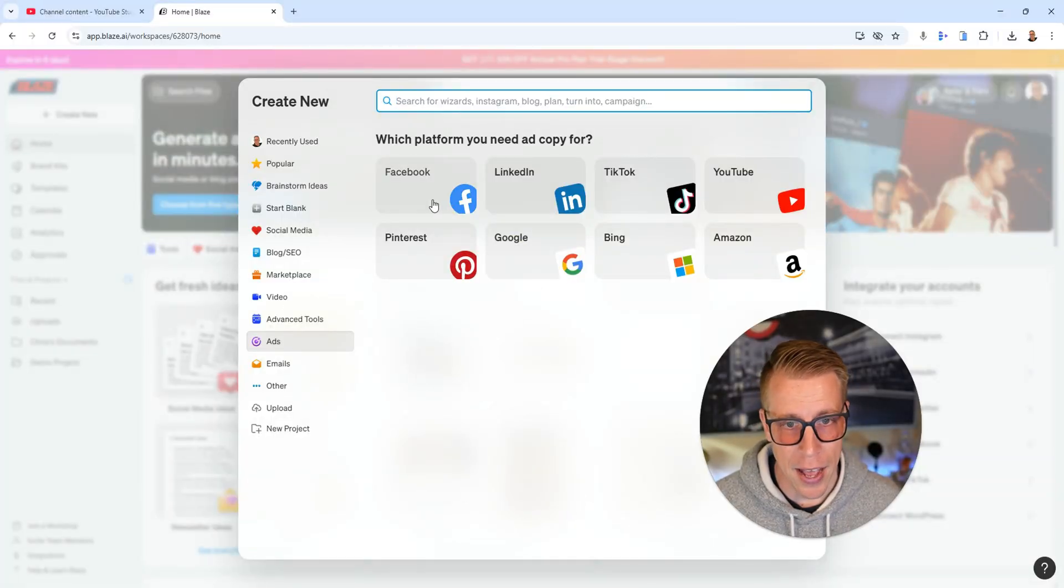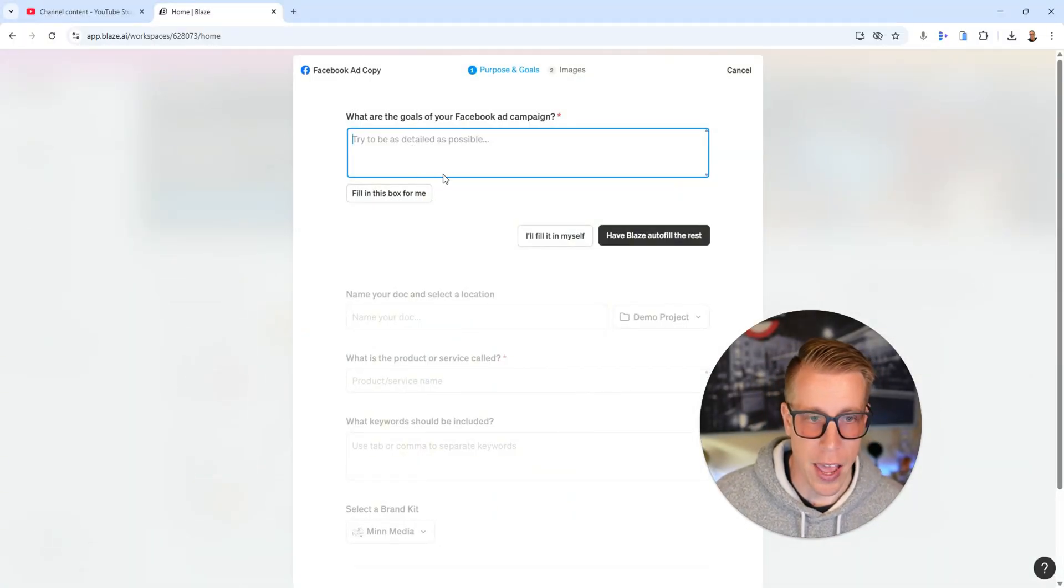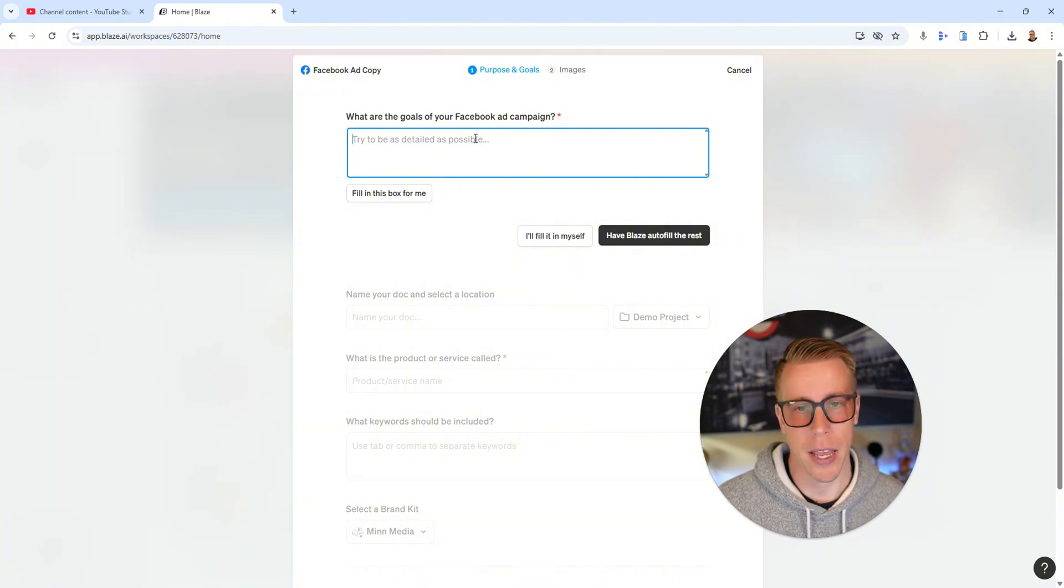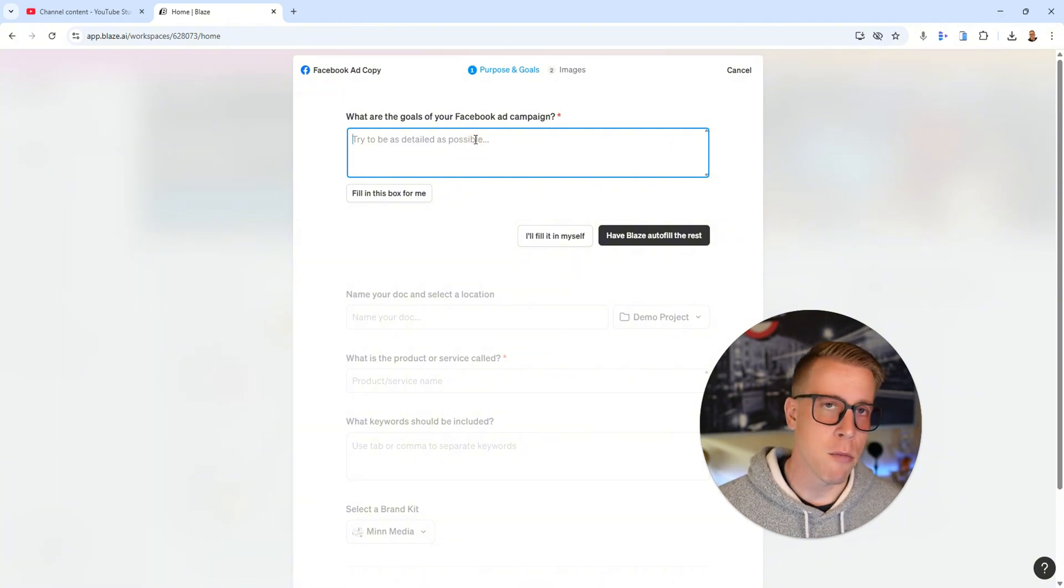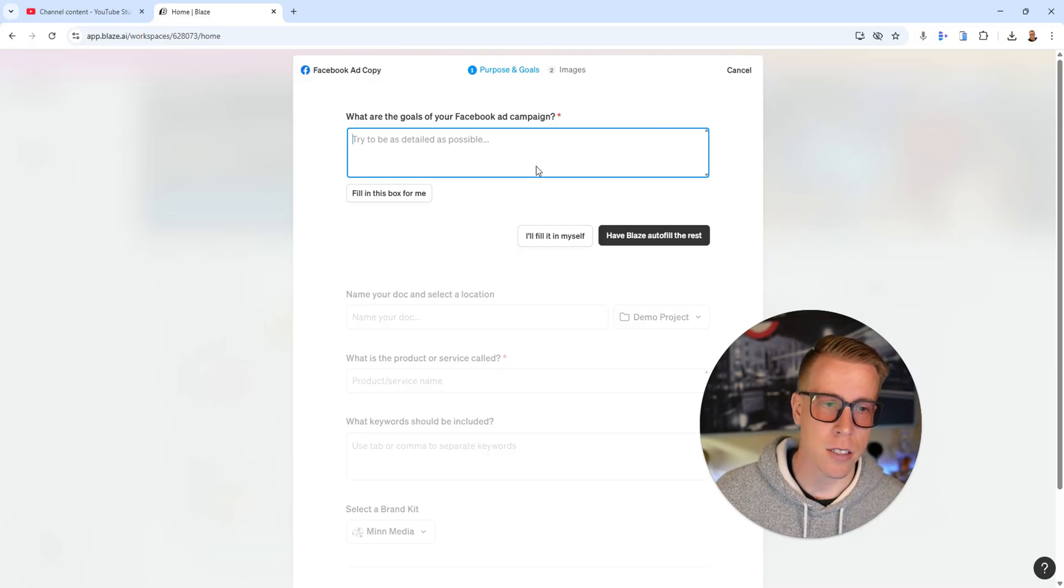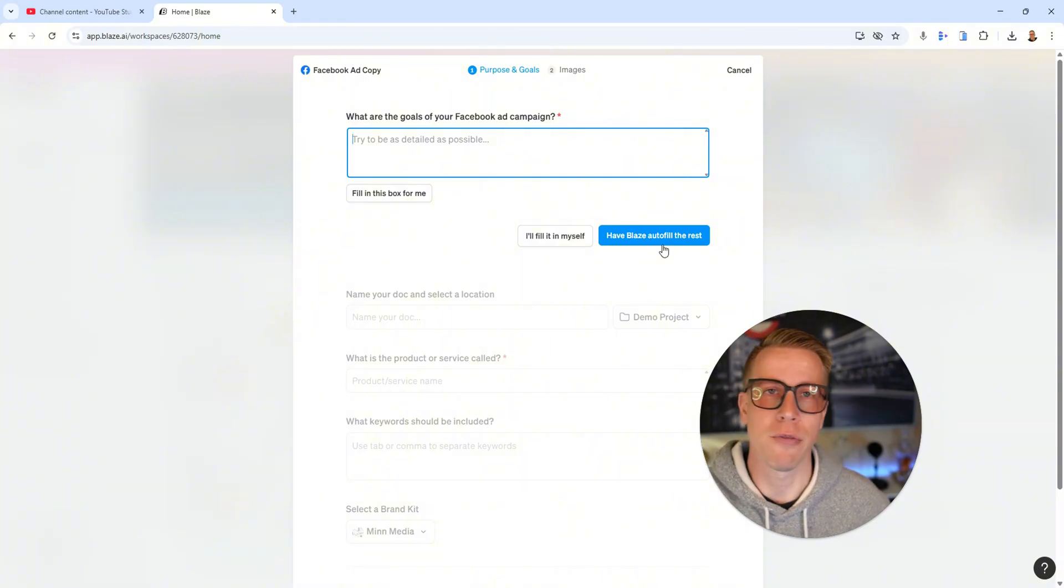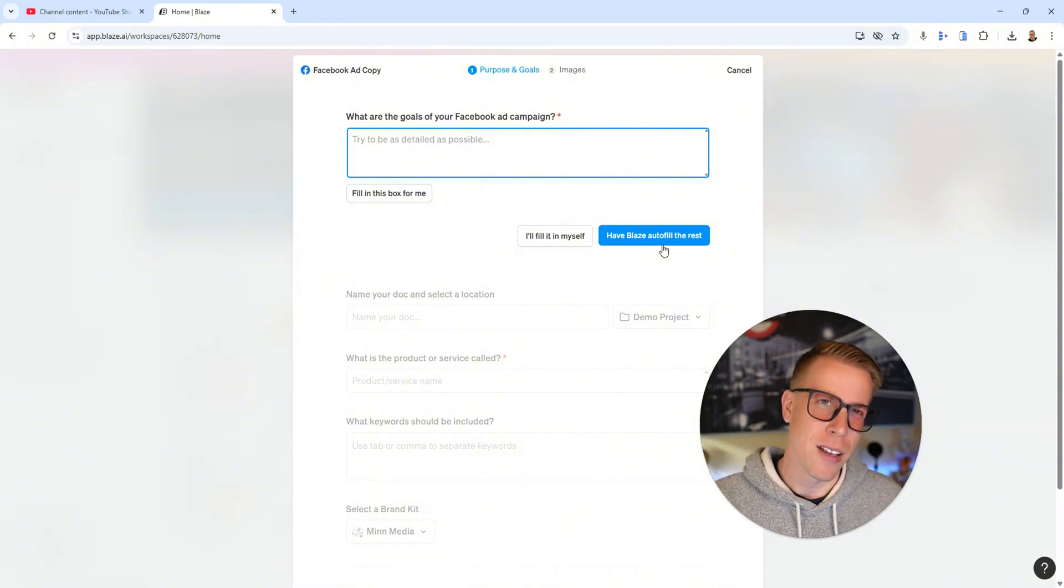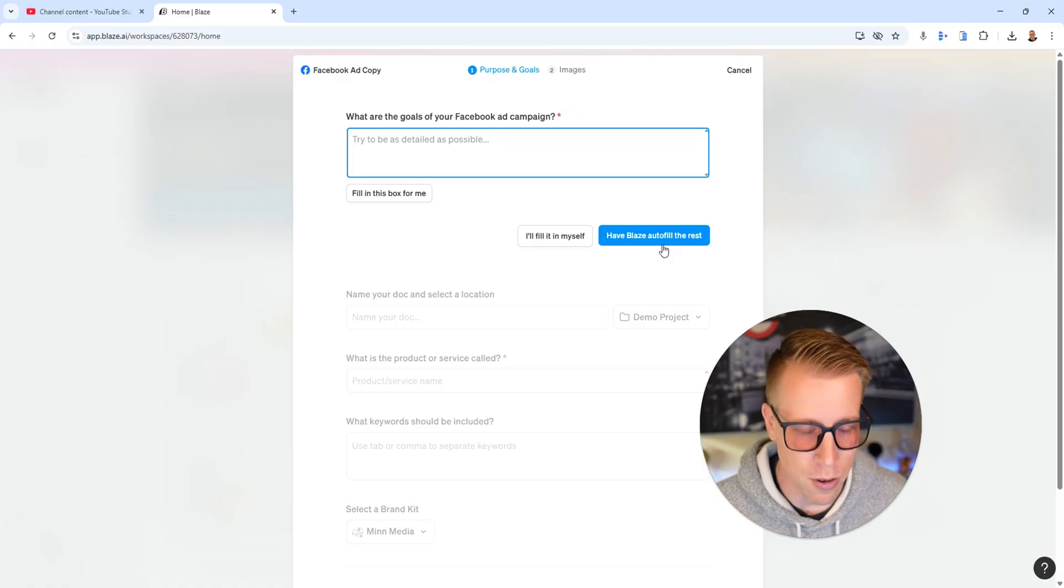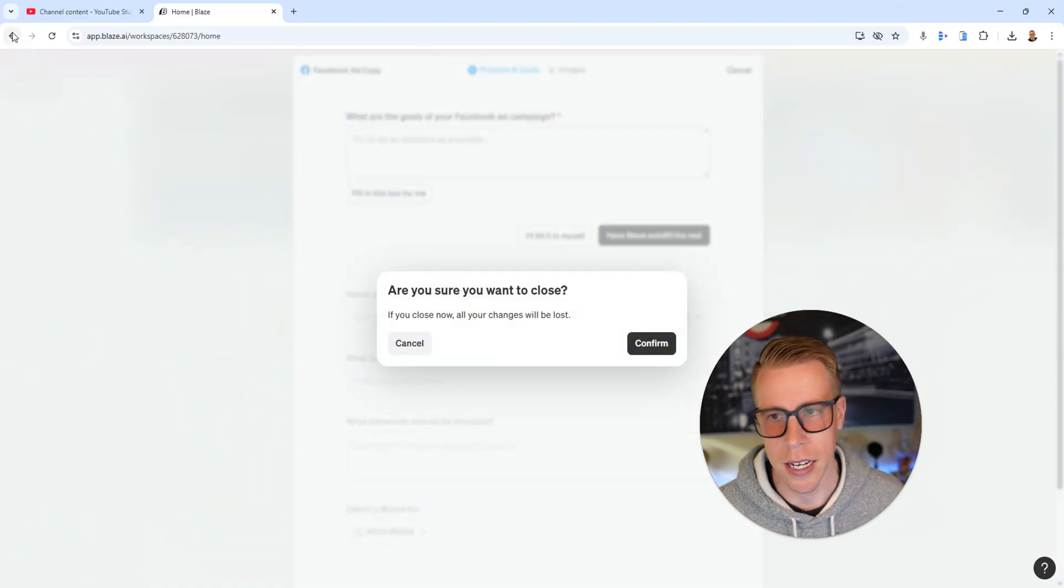And ads. Say if you ran ads, if you wanted a Facebook ad. You just sit here and it asks what are the goals of your Facebook ad campaign. You just tell it, I'm trying to get more customers for my marketing agency. Then I'll just click have Blaze autofill the rest and it just does it all. It finds you add copy, it finds you add imagery. Like it's so easy guys.